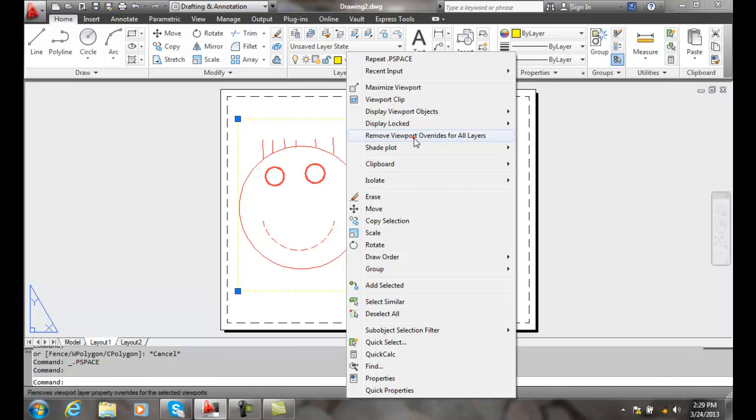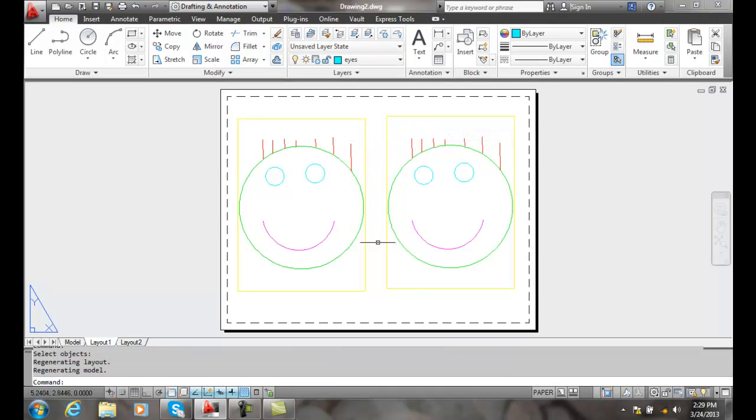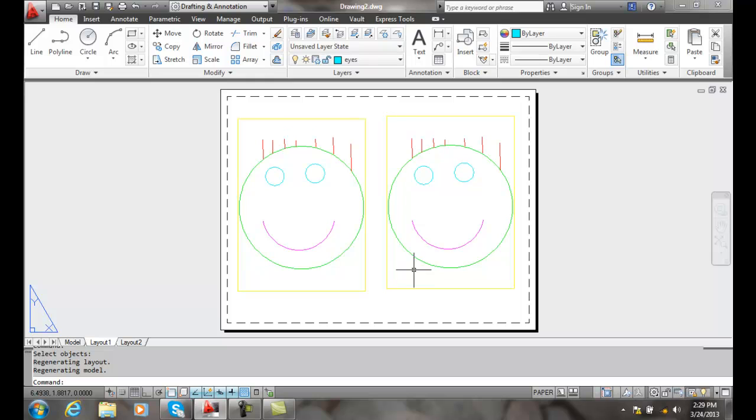And it takes off everything that was on all the different overrides and goes back to just allowing the layer properties to manage everything in paper space and model space. So we can control anything we want about any viewport we want.